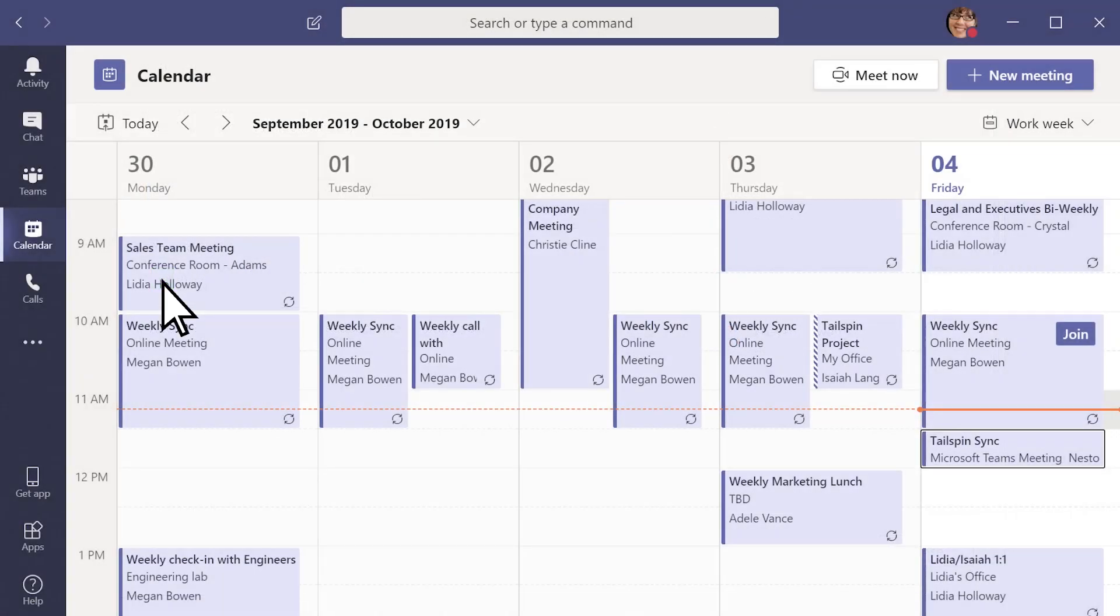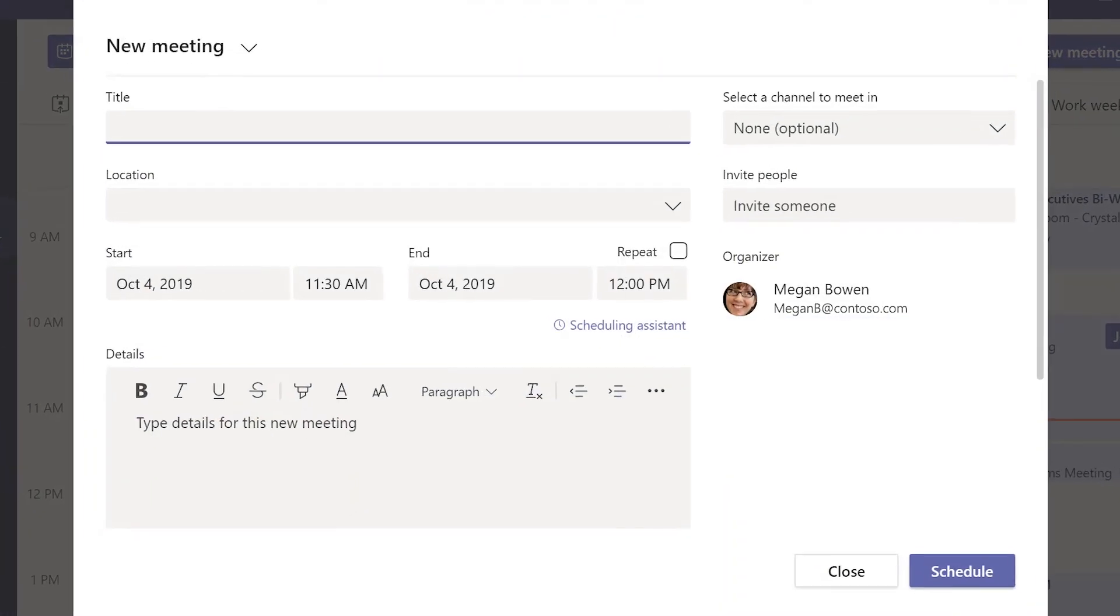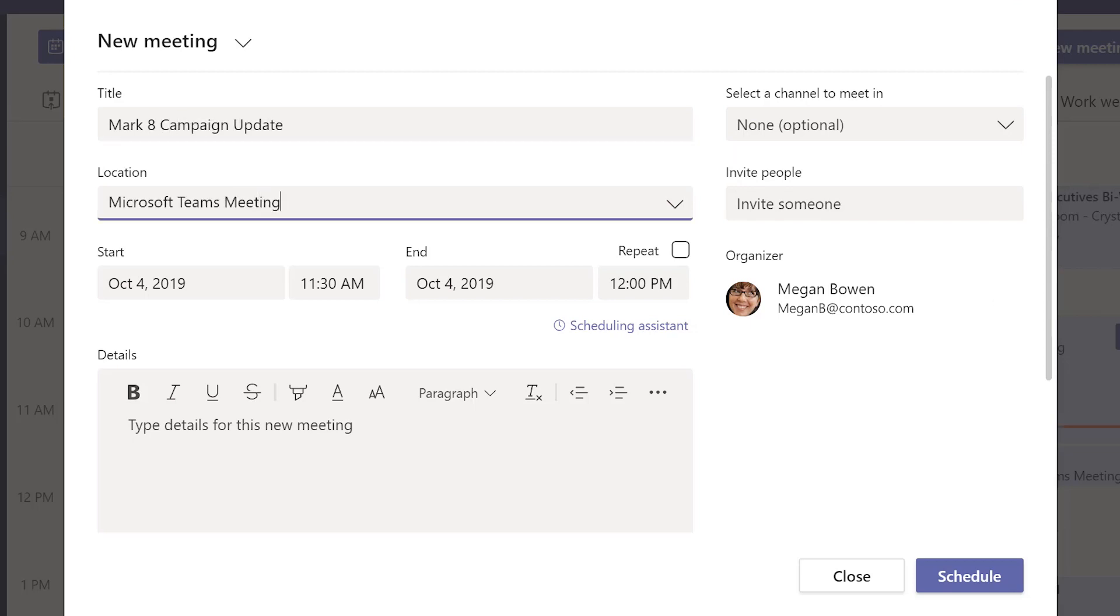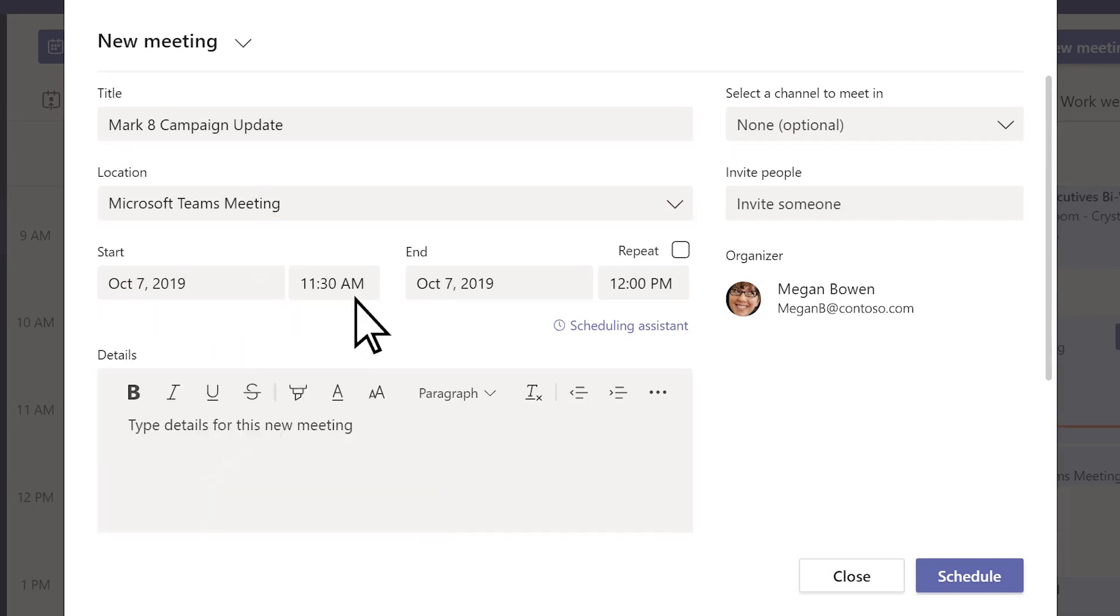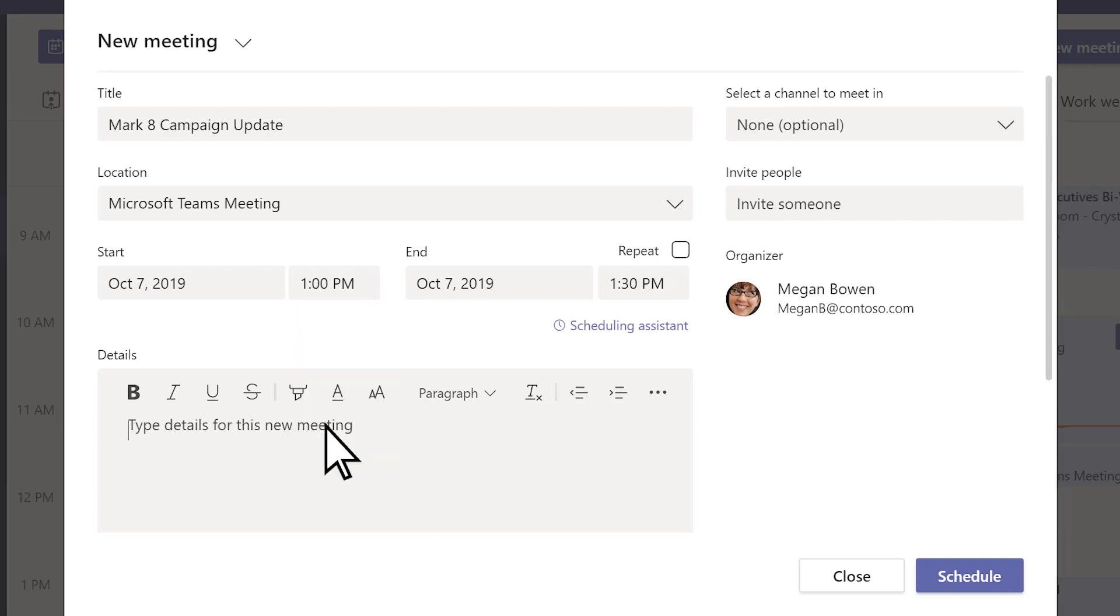To schedule a new meeting, select New Meeting. Add a title and location. Choose a date, a start and end time, and add details if you'd like.